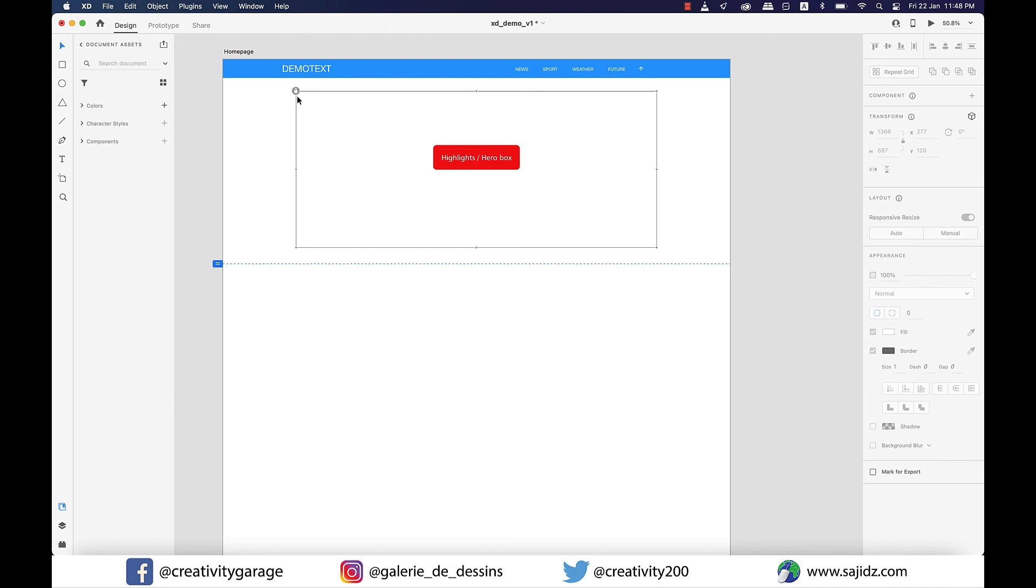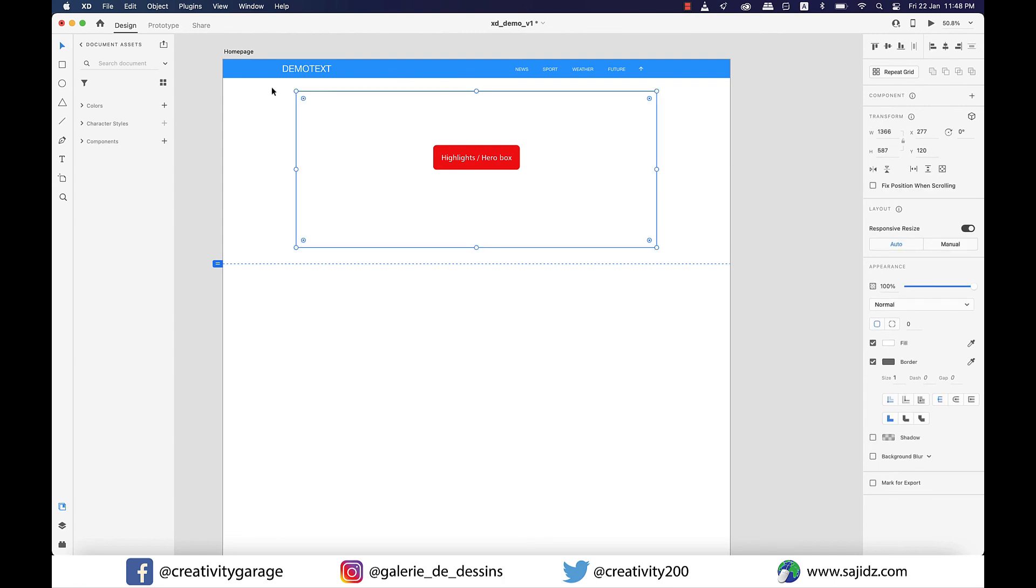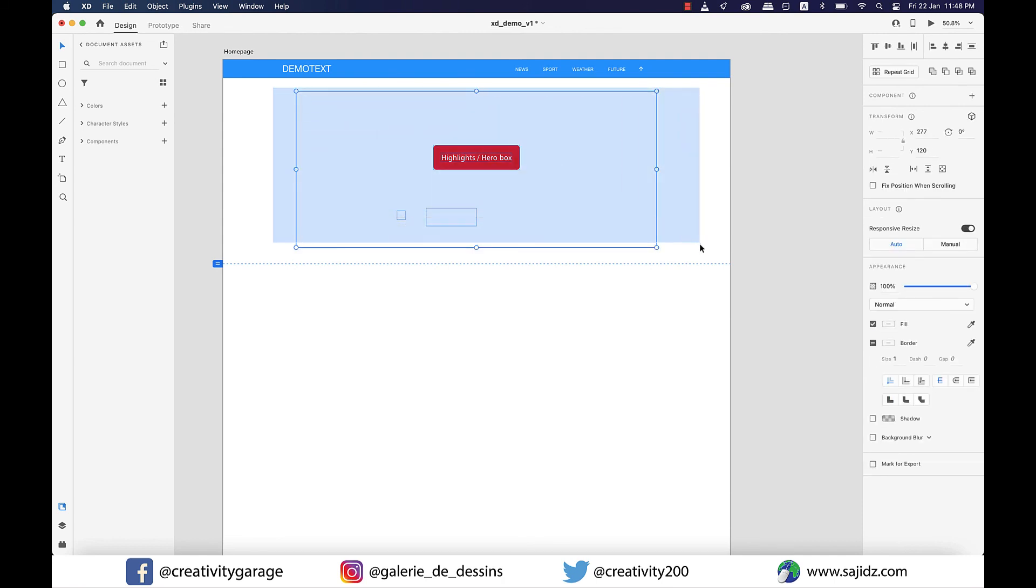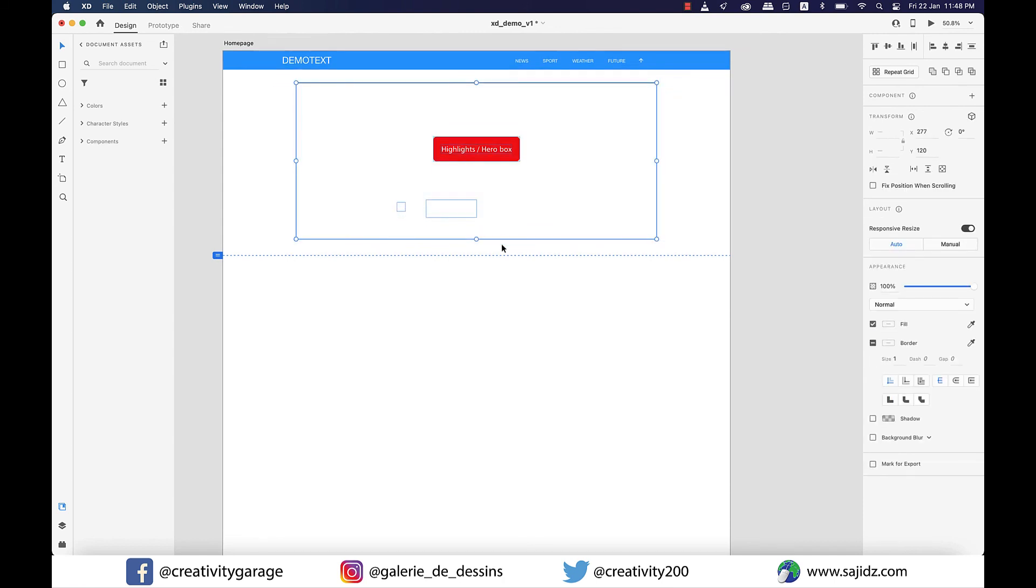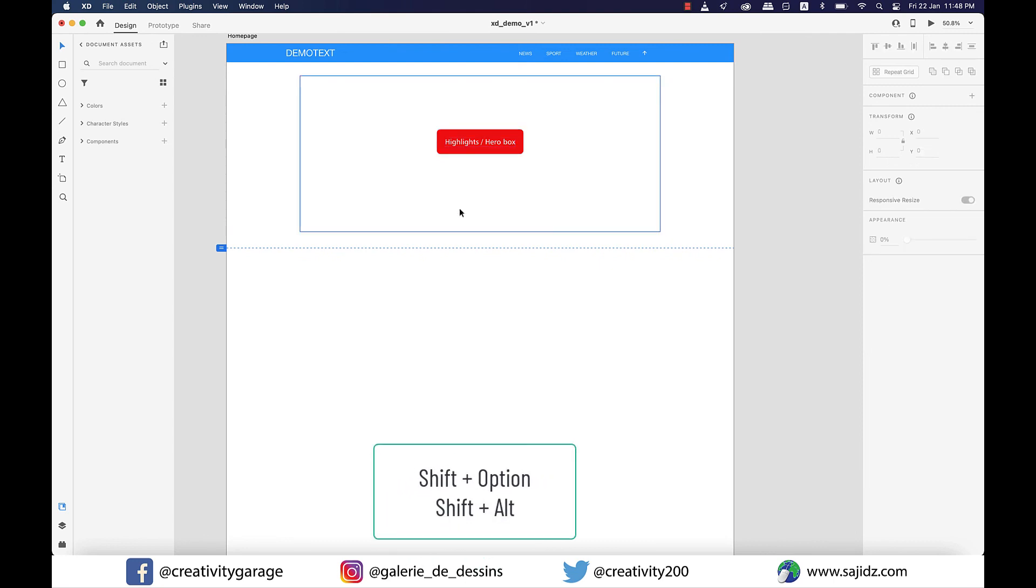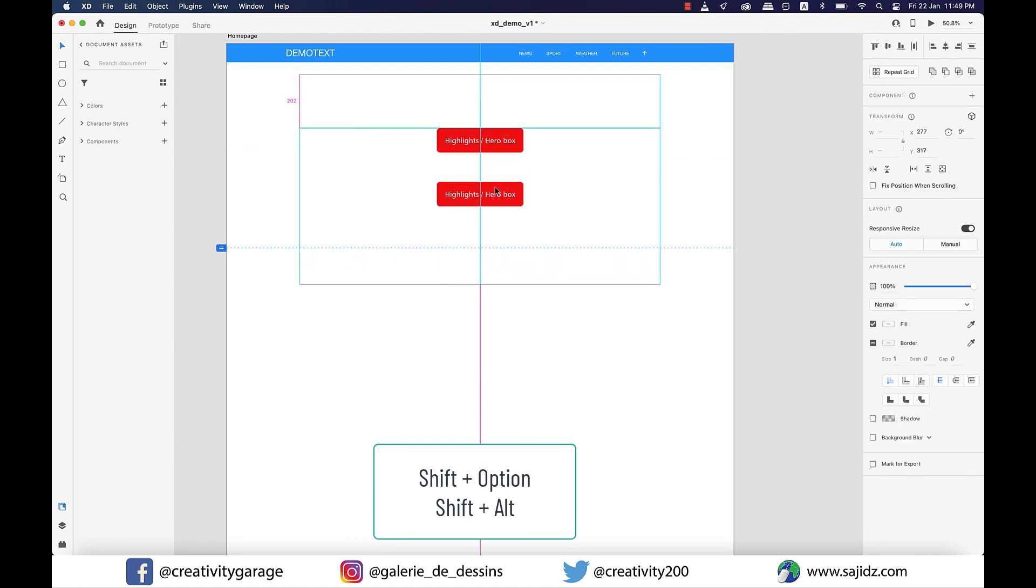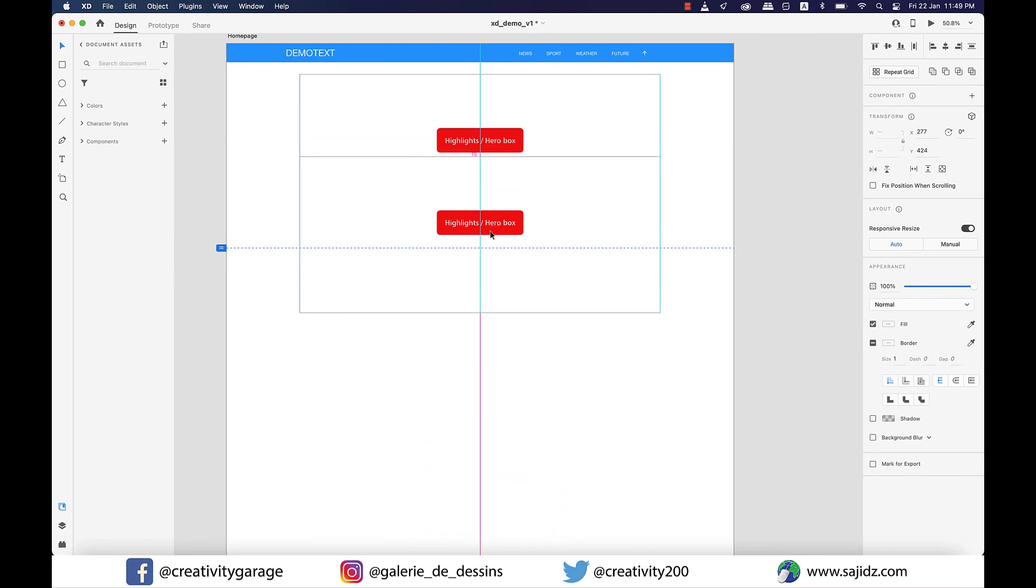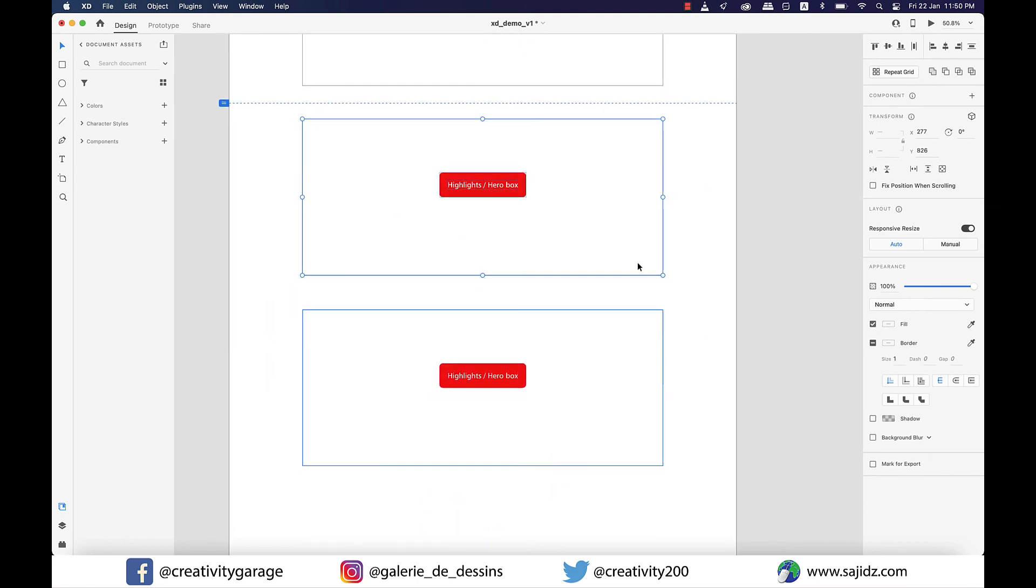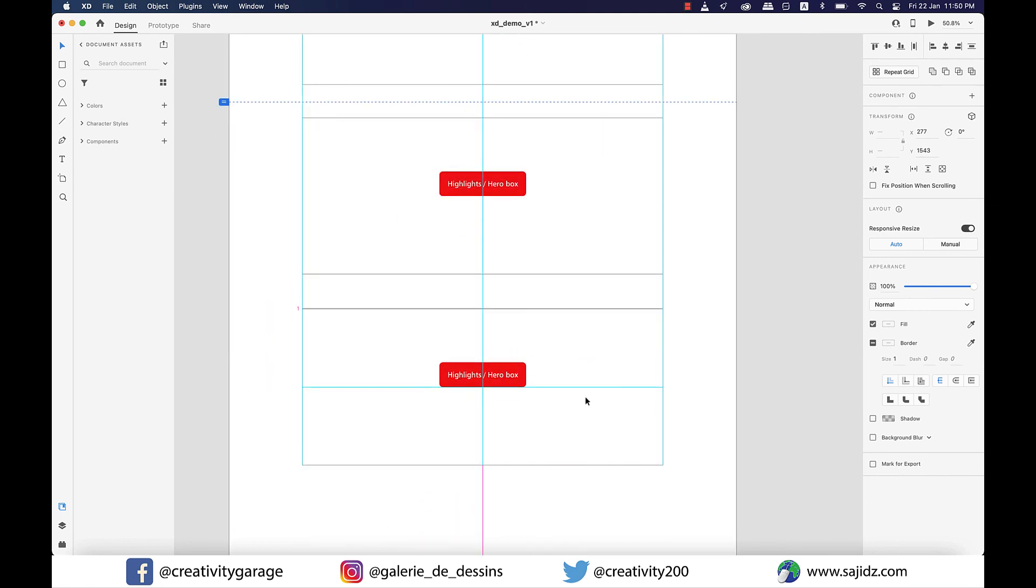And then drag to select both the rectangle and the button sitting inside it, and holding Shift+Option on a Mac or Shift+Alt on a PC, drag it down to make copies. Once we have four or five copies, let's change the heading of the buttons.